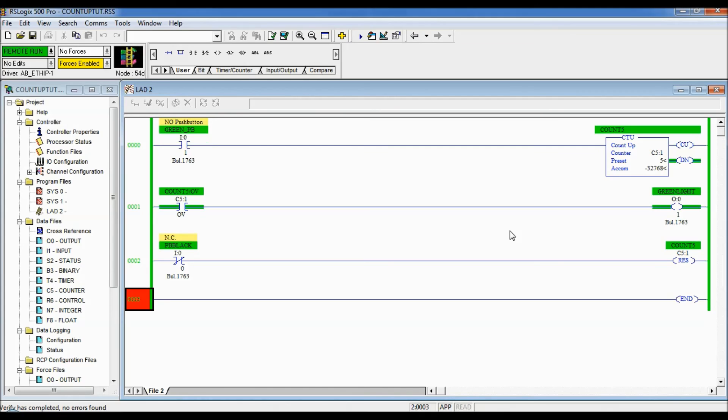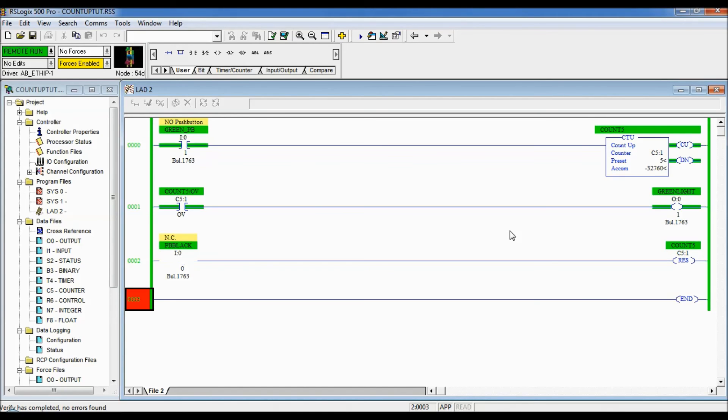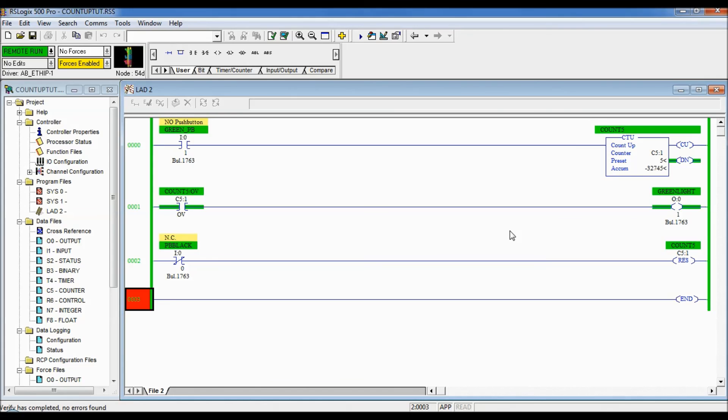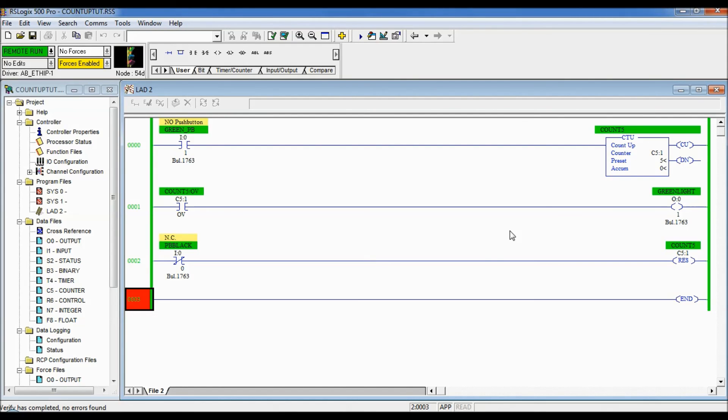And there we go the green light is on. At that number you can see it wraps around and it's going to continue counting up from that negative side. You can see the wrap that it goes around there. So that's how the OV bit works. And of course if you want to reset it to zero we push the black push button and it goes back to zero.